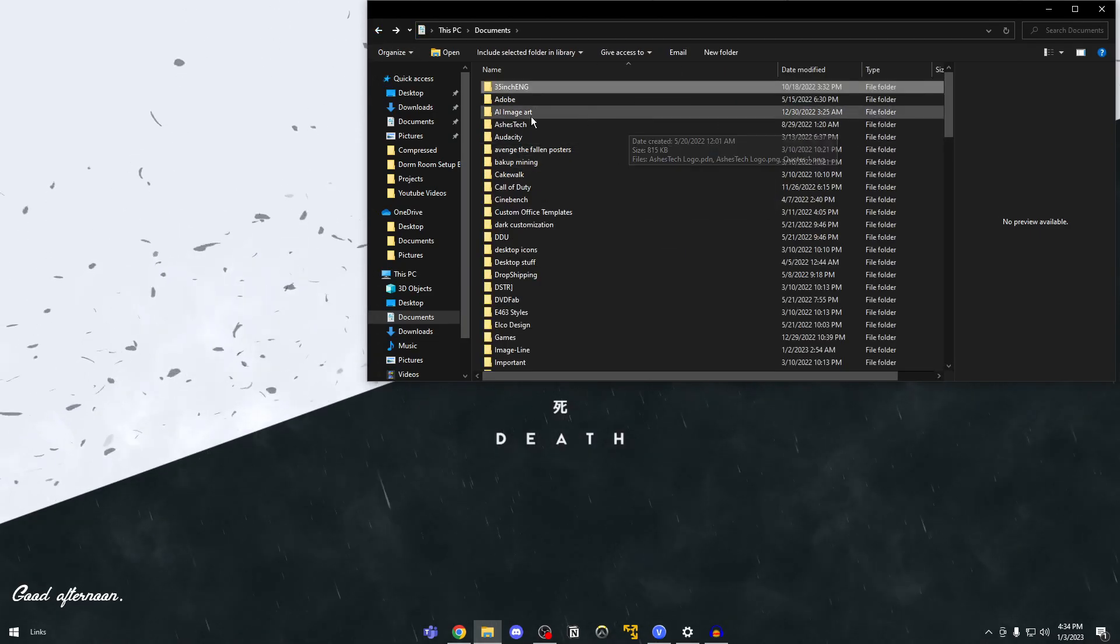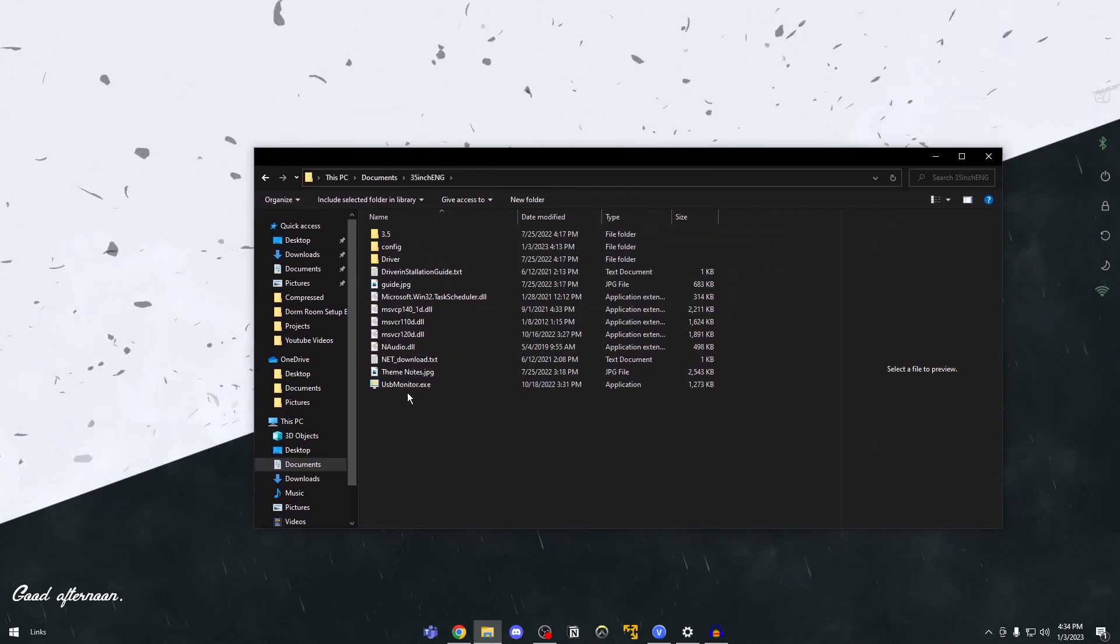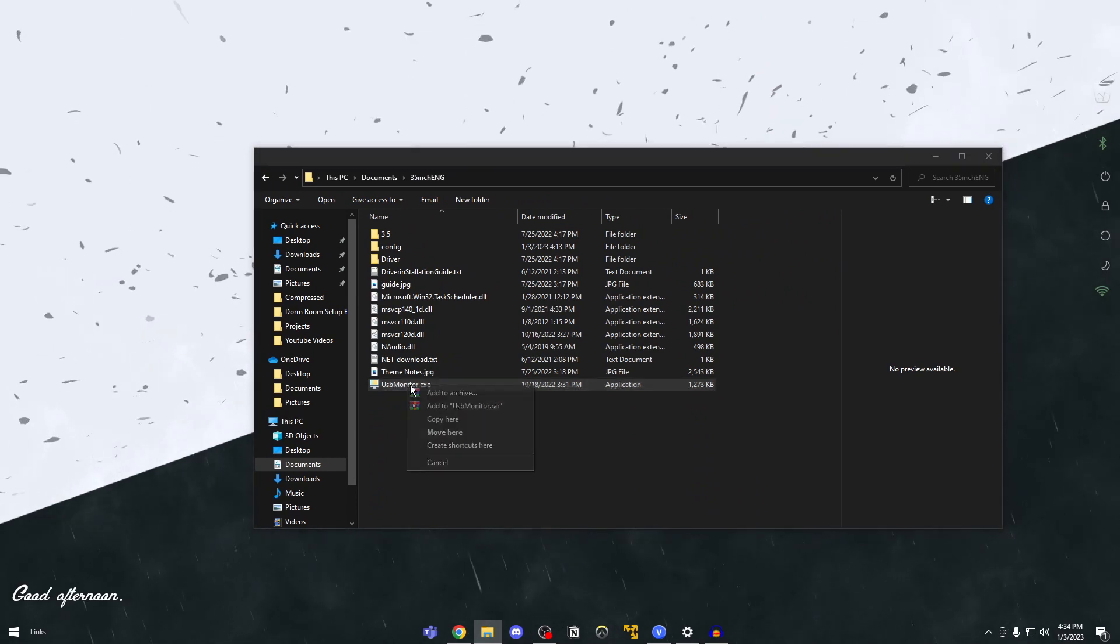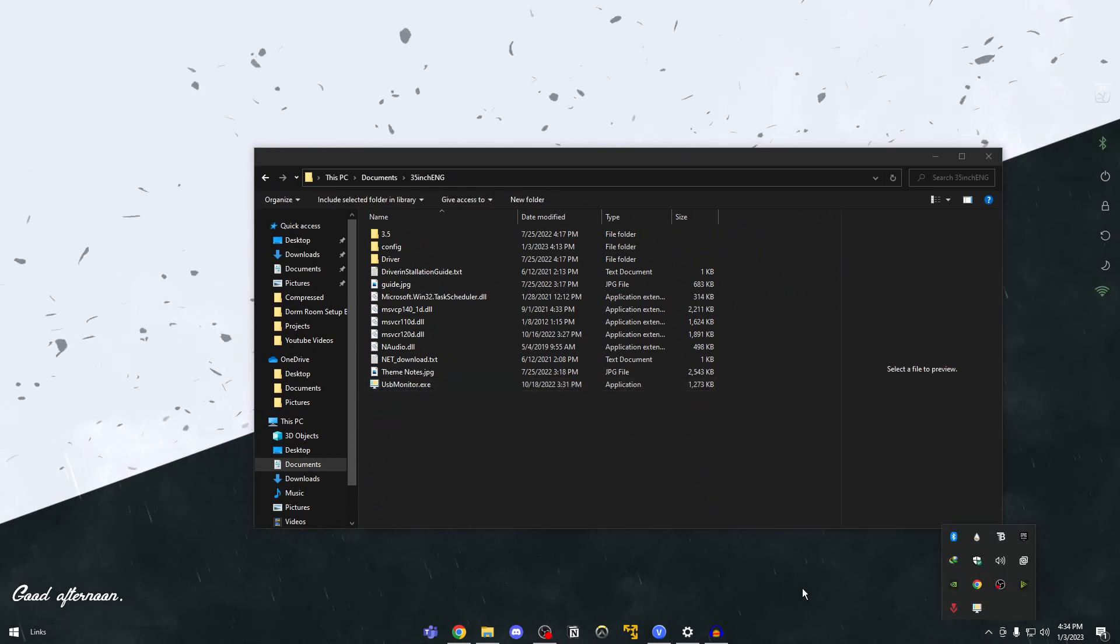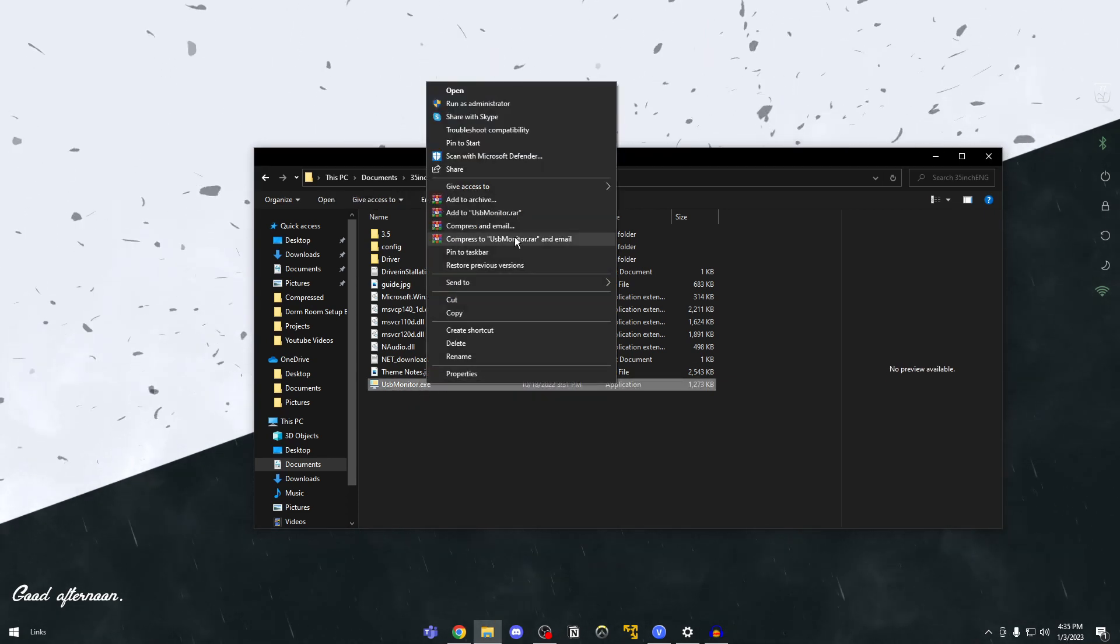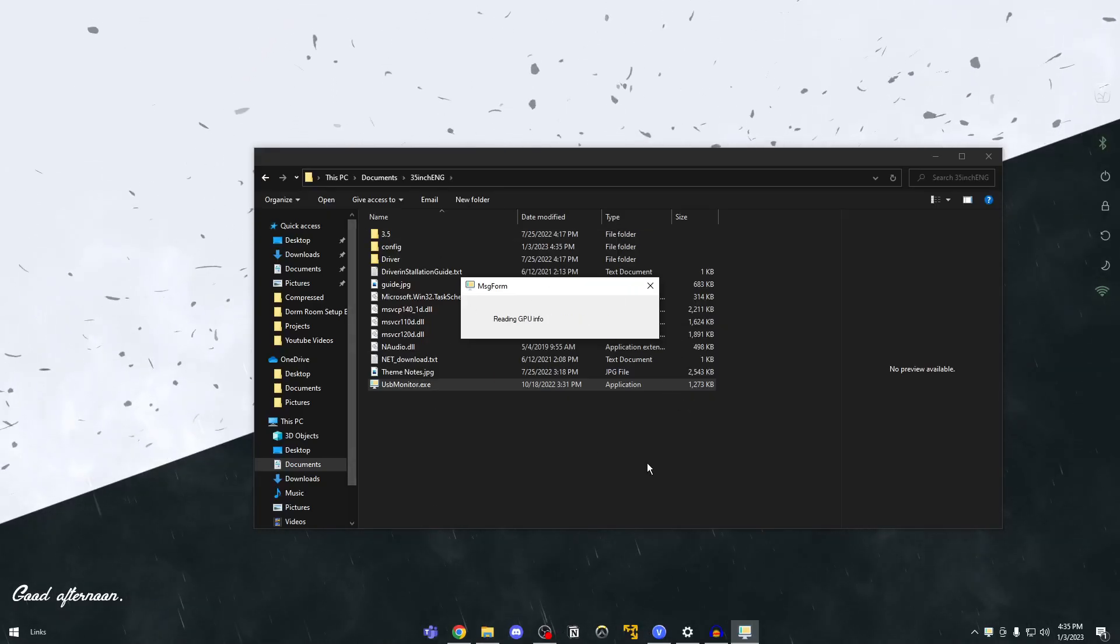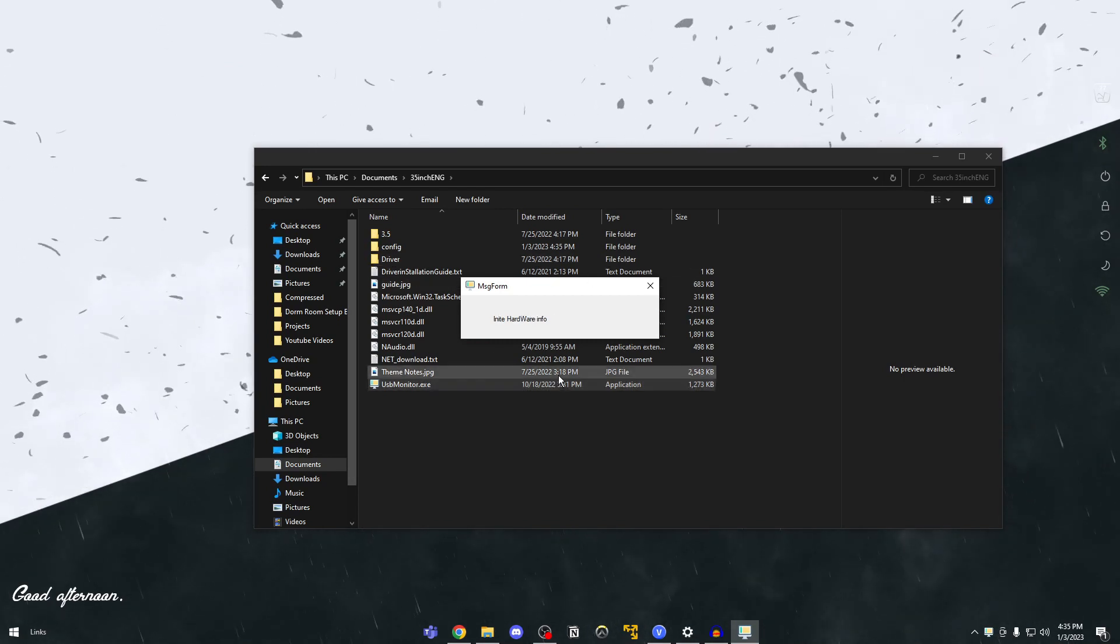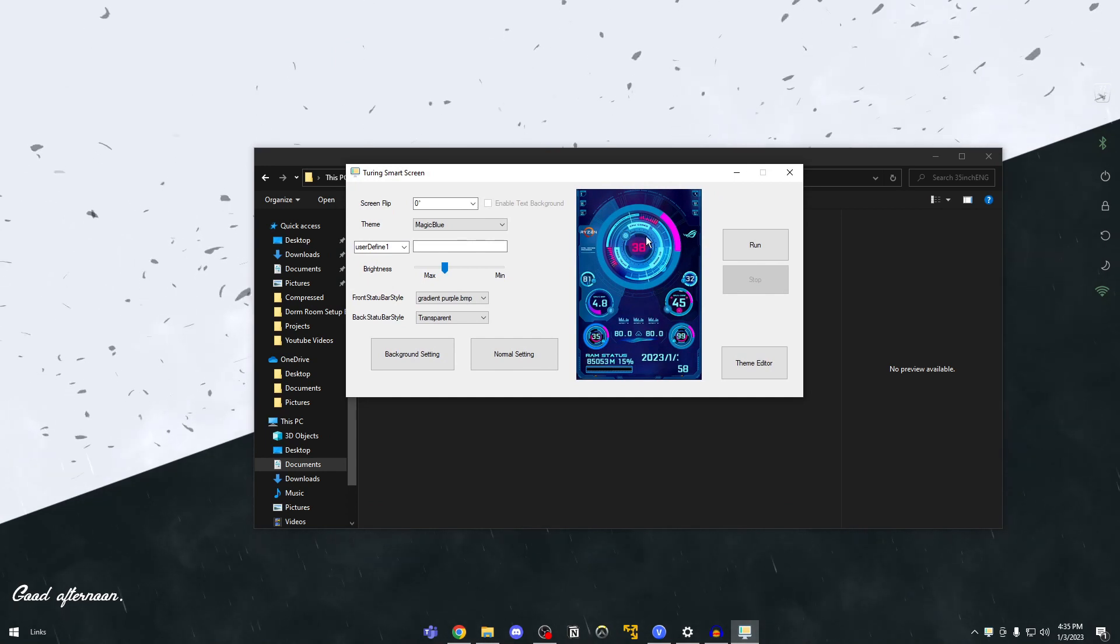Okay guys so there's no installation. You're just going to open the file that you downloaded and you can see here something called USB monitor. You're going to right click on this. Let me end it first. I'm using it currently. Okay so you're going to right click on this and click on run as administrator. Click on yes and it will read the hardware information, the hardware you have, the temps and everything. And you can see here this is the screen that I'm currently using.